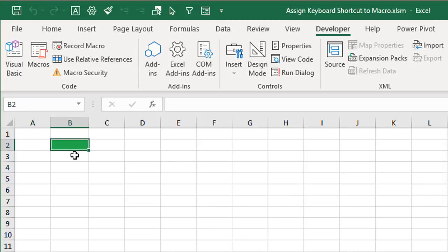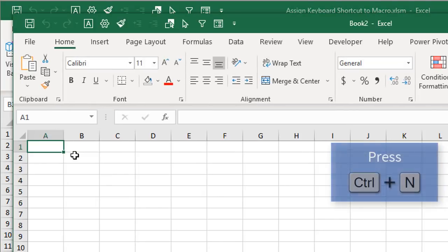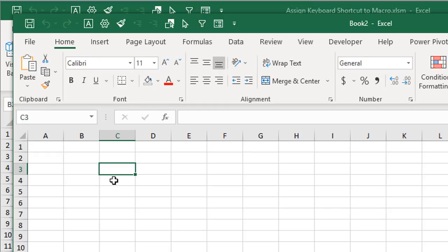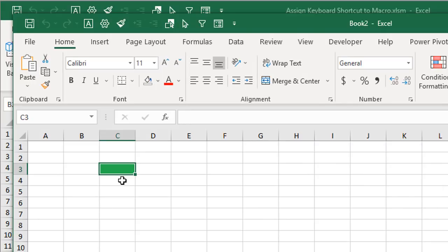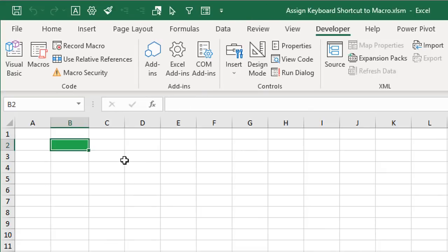It's important to note that this shortcut will work on any open Excel file. If I open a new file with Ctrl+N, select a cell, and press Ctrl+Shift+C, that shortcut will run our macro on any open file. We can also delete those shortcut keys from the same window.